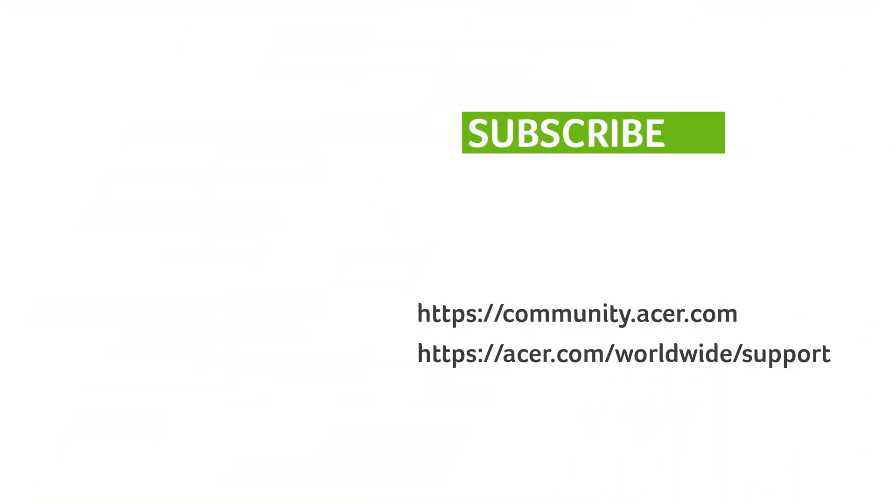If you have any questions, you can always visit the Acer community or our Acer support site, and don't forget to subscribe!